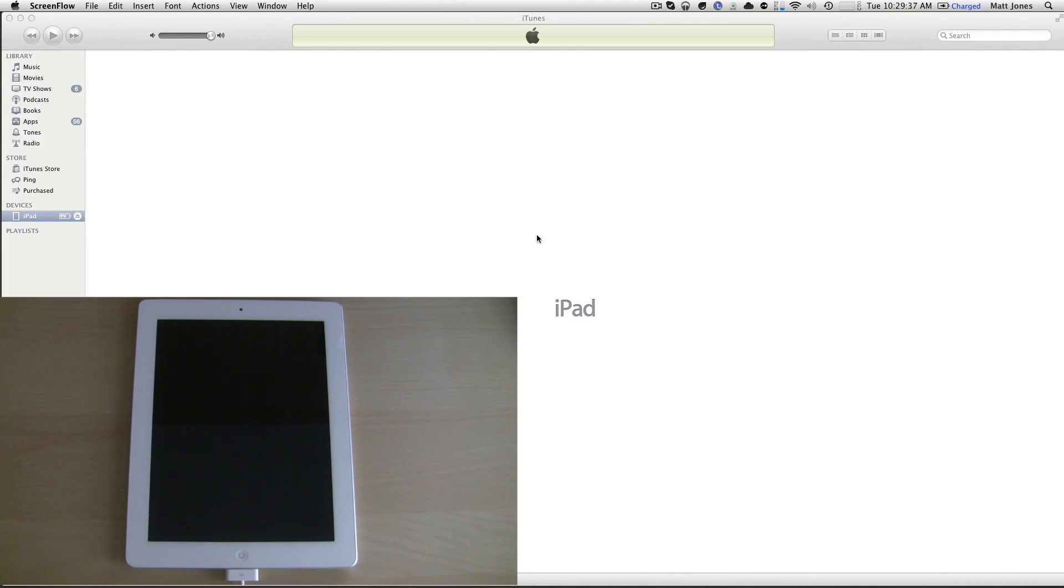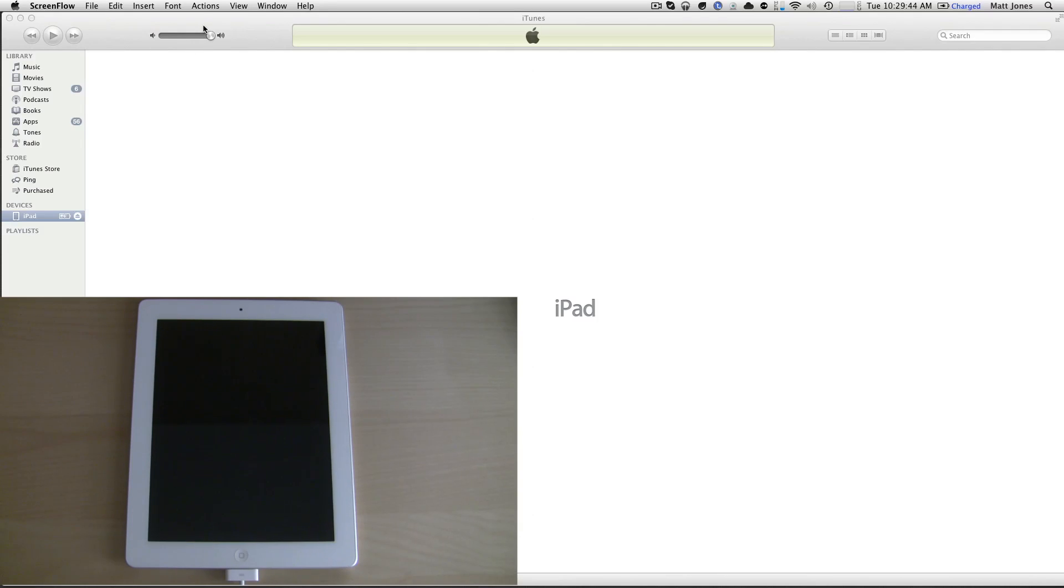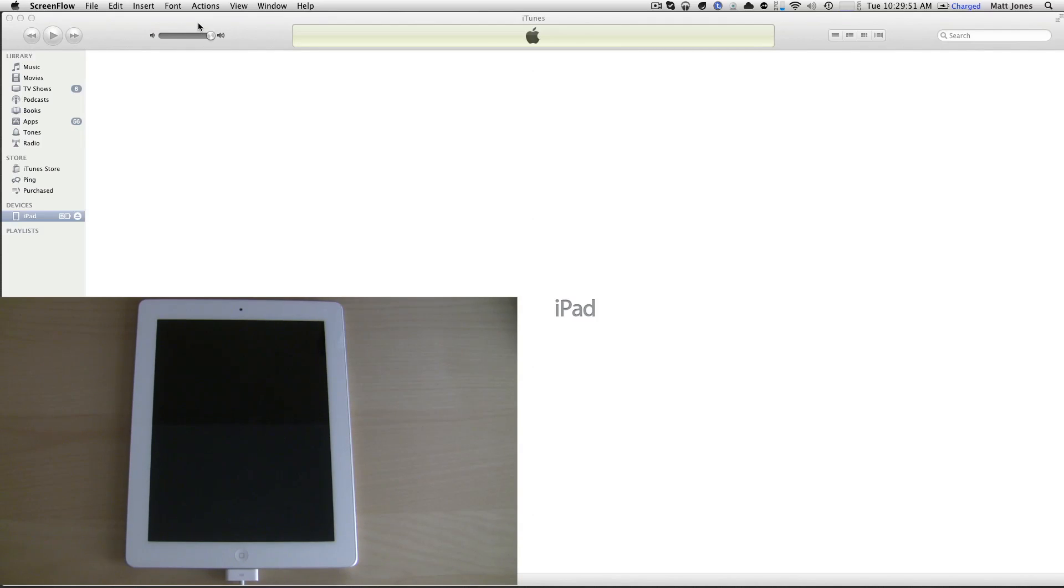Hey guys, how's it going? This is Matt again from iOS Betas. Today I'm going to show you a quick video on a problem that a lot of people have been having. It's nothing you're doing, it's nothing I'm doing, it's something wrong with the Apple registration servers. I'm going to show you a probable fix to your problem.